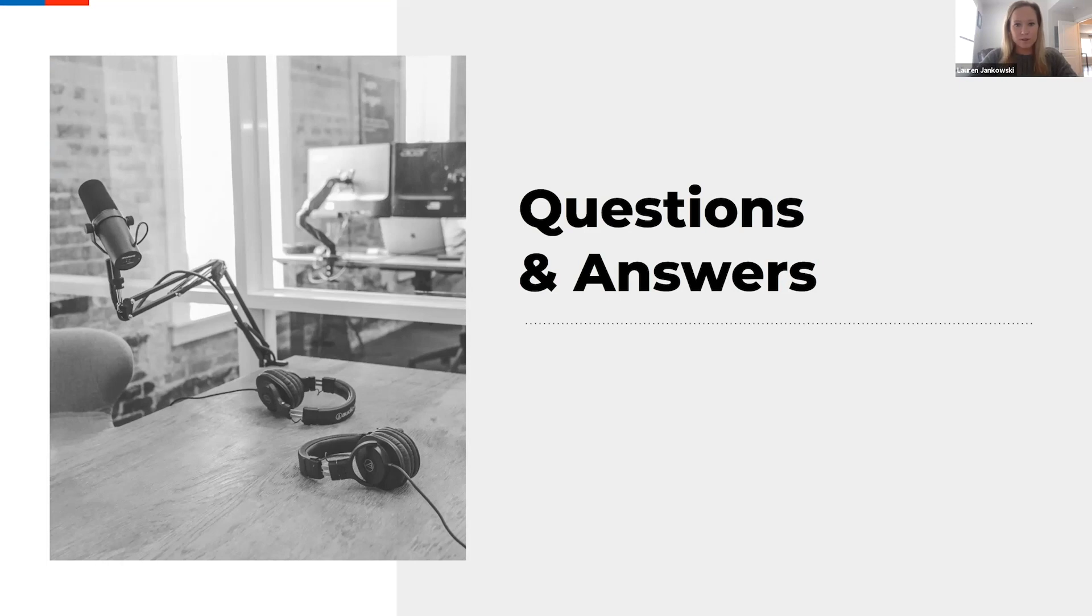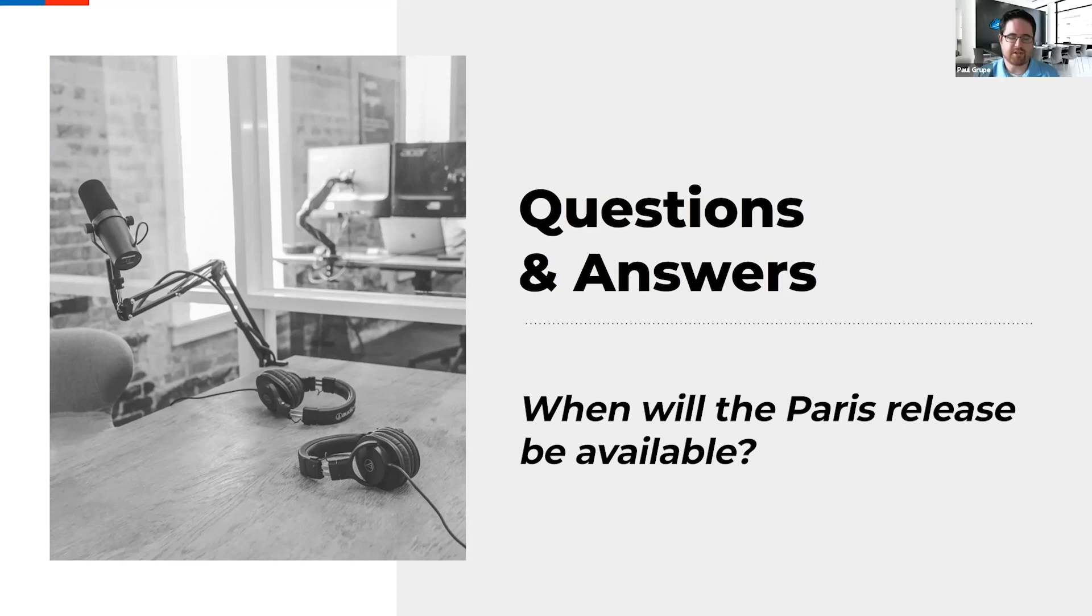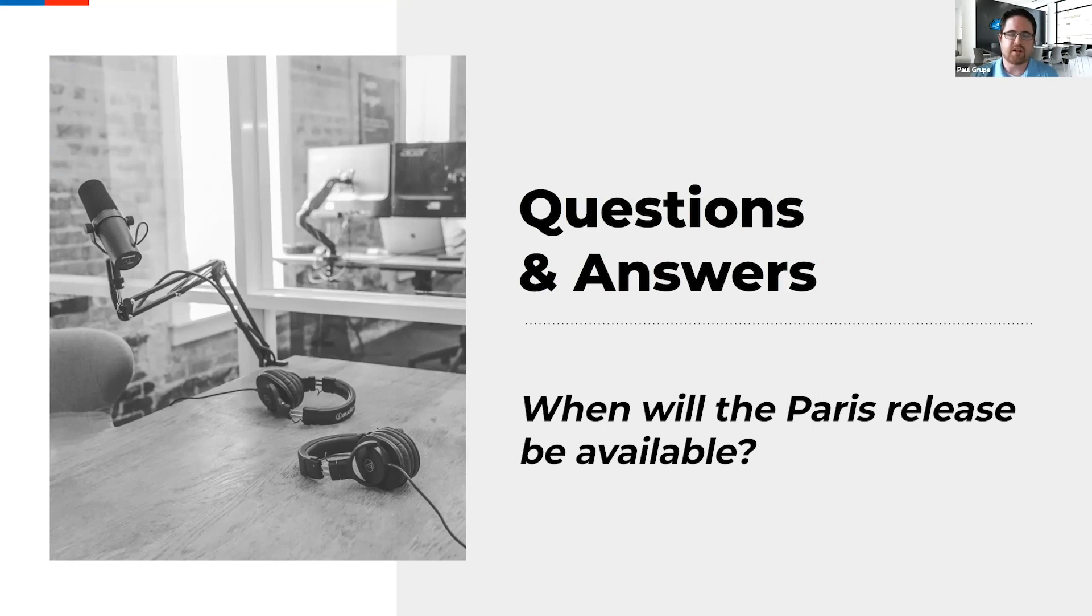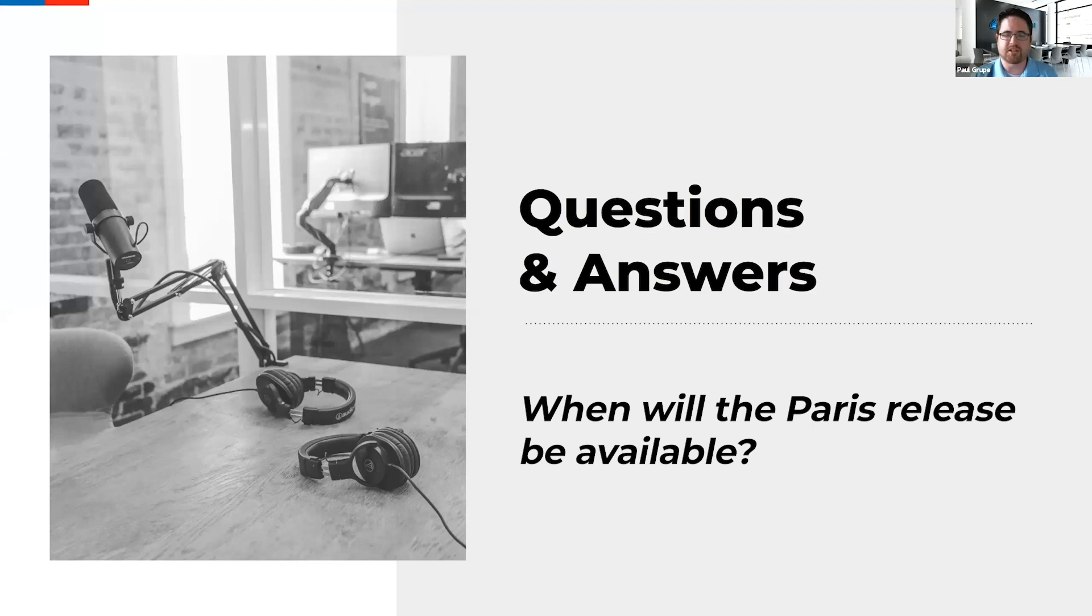And Paul, maybe here's one for you. When will the Paris release be available? Yeah, that's a great question. So, Paris release actually released today to general availability. So, you can start your upgrades now. And if you are interested, the developer instances, you can upgrade those as well. They've had those out there for a while, but if you just want to get a feel for it, feel free to get a developer instance and poke around, but your general availability, it was actually today. So, the Paris release is officially launched.